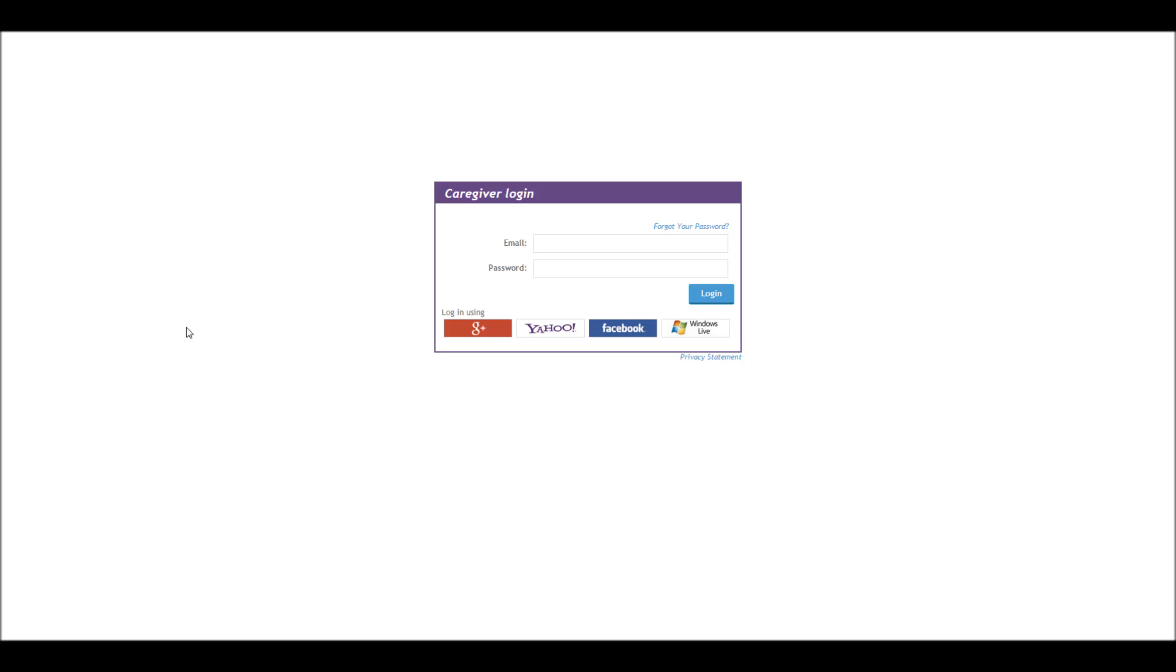Unless you've been given a specific email and password from the school that your child attends, the majority of users will be logging in using either an open ID source. That's either Google+, Yahoo, Facebook, or Windows Live.